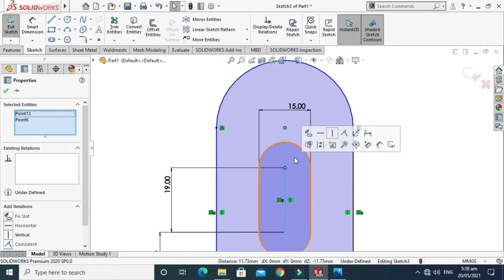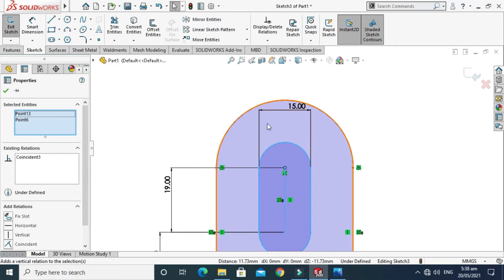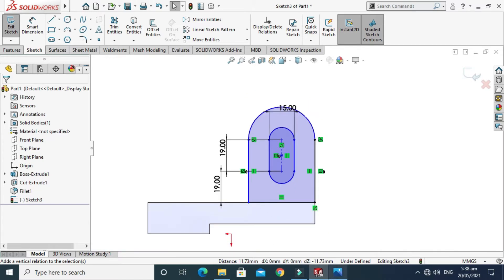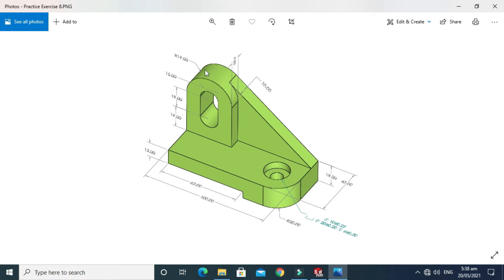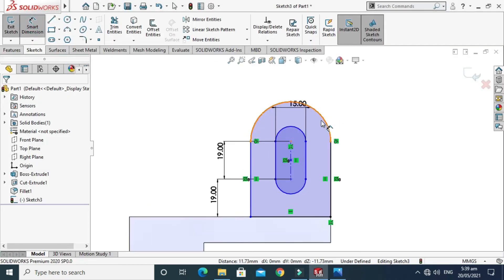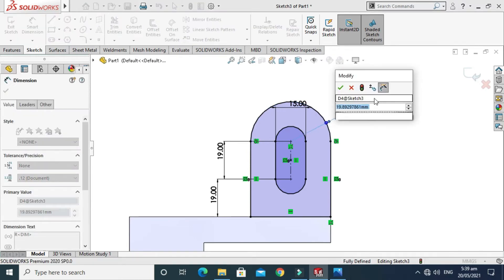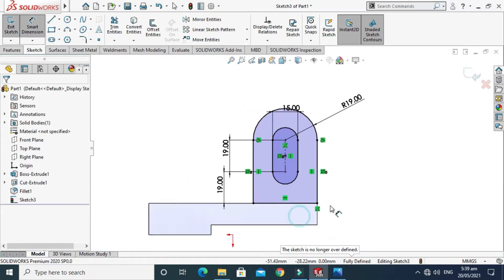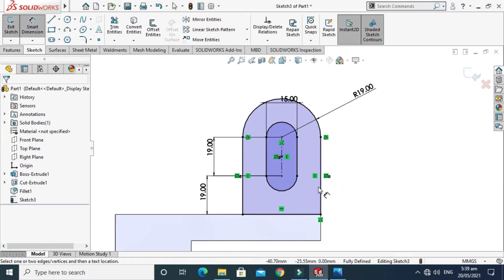This center line and center point will be coincident. The radius of this arc is 19 mm, so this line will be 38 mm. The sketch is fully defined because it is turned black.